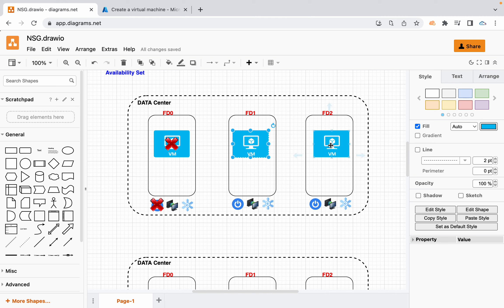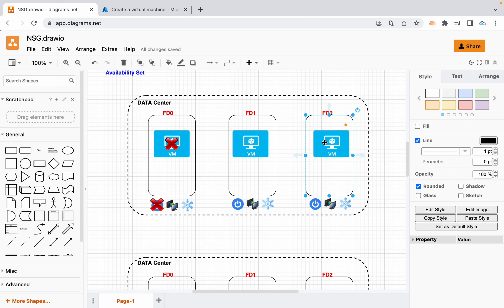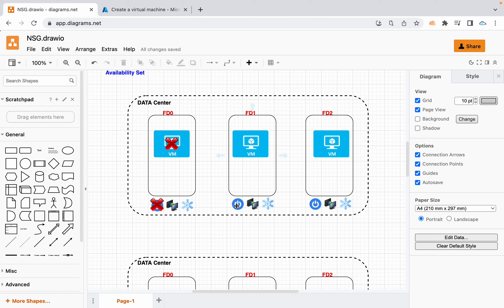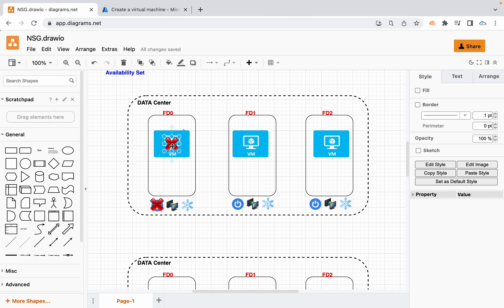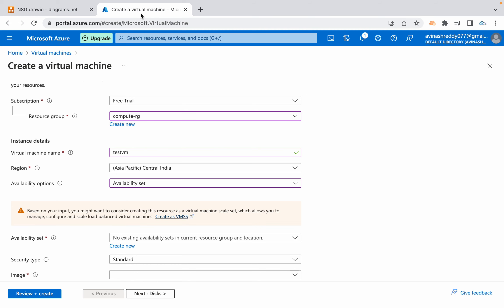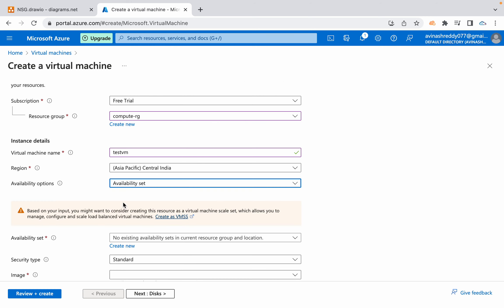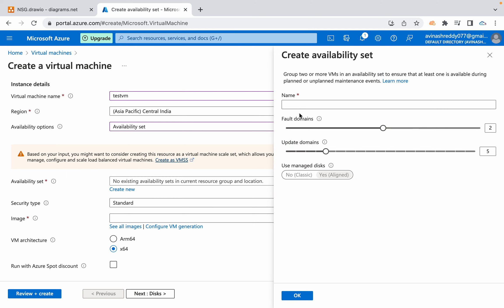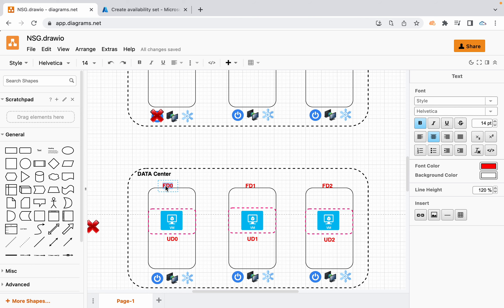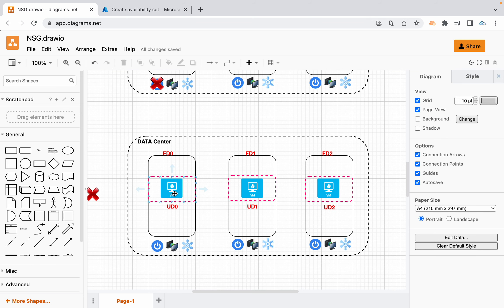You are distributing your application across multiple VMs and placing those VMs in different server racks, each dedicated with their own power connectivity, network connectivity, and cooling systems. That is the fault domain concept. Along with fault domains, we also have an update domain option when creating an availability set. When you click 'create new' it will ask for the number of fault domains and update domains. Whatever VMs you place across fault domains are separated hardware-wise.